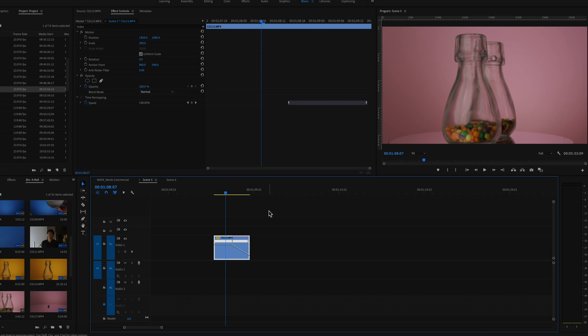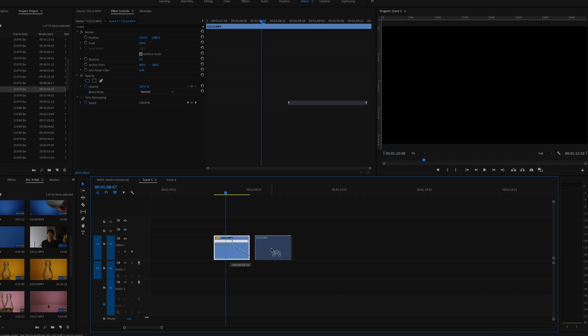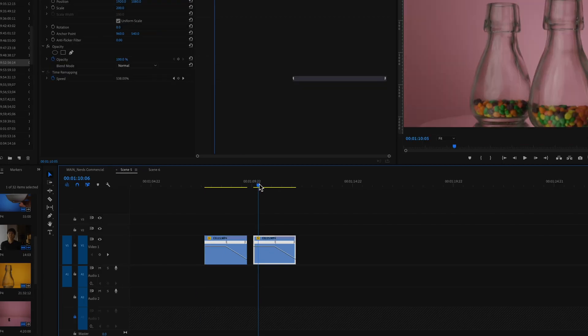And where it says time interpolation you're going to select optical flow. This is what will make that boomerang effect a lot smoother. Click OK, you can duplicate this clip by holding option on your keyboard and dragging your clip to the side, or holding alt if you're on Windows.